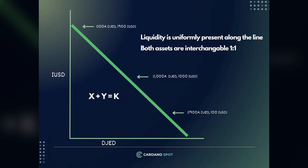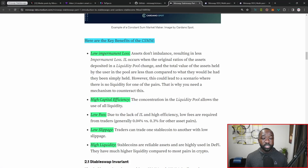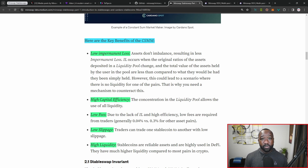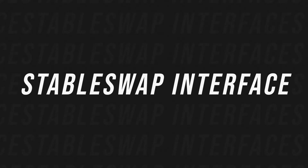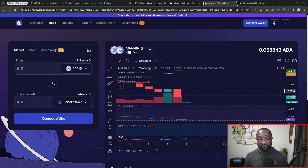Some of the benefits of StableSwaps include low impermanent loss, because the assets in the liquidity pool should theoretically have the same value — if one goes up, the other should too, and vice versa. If they're both pegged to the US dollar, both assets should always be worth a dollar. It also allows for high capital efficiency, low fees, low slippage, and higher amounts of liquidity. I'll leave the link to the more technical article down below.